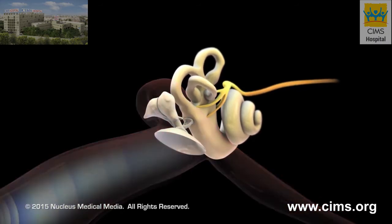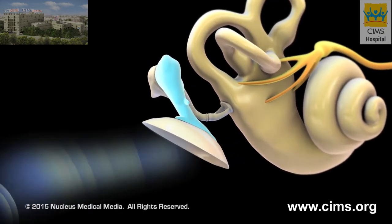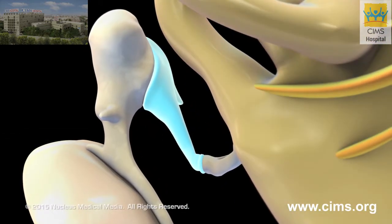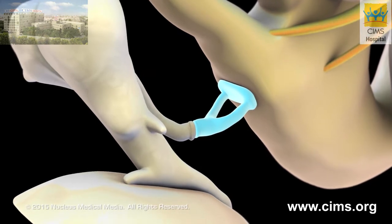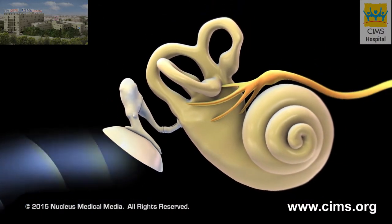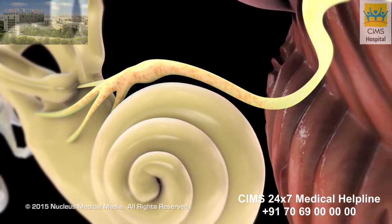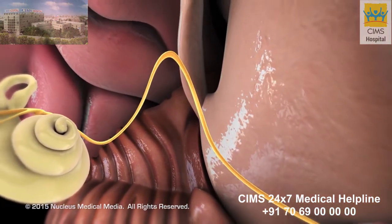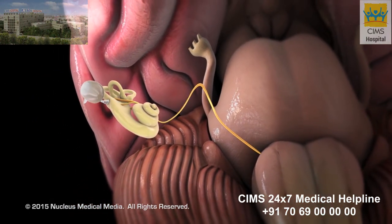Sound waves cause the eardrum to vibrate, which in turn vibrates three tiny bones inside the middle ear called the malleus, incus, and stapes, which pass the sound vibrations along to the inner ear. The inner ear translates vibrations into electrical signals, which are picked up by the auditory nerve, sent to the brain, and interpreted as sound. This complex process occurs instantly, allowing us to hear the sounds around us as they happen.